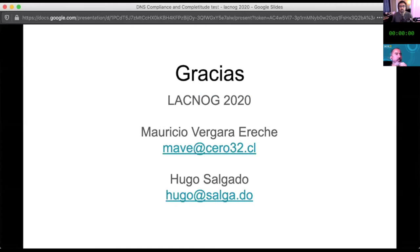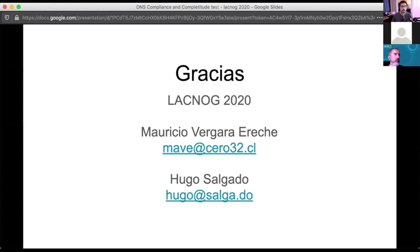Thank you, Mauricio. Unfortunately we ran out of time for questions, but people can write them down in the Q&A or send you an email. And I invite you to send questions in the DNS working group in Spanish in LACNIC. We are always in touch with Uruguay. Thank you.